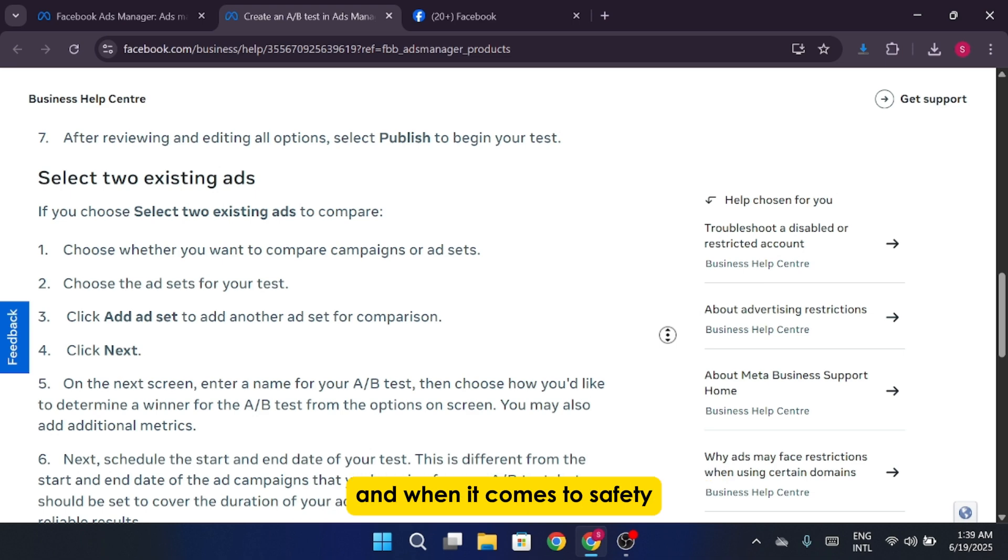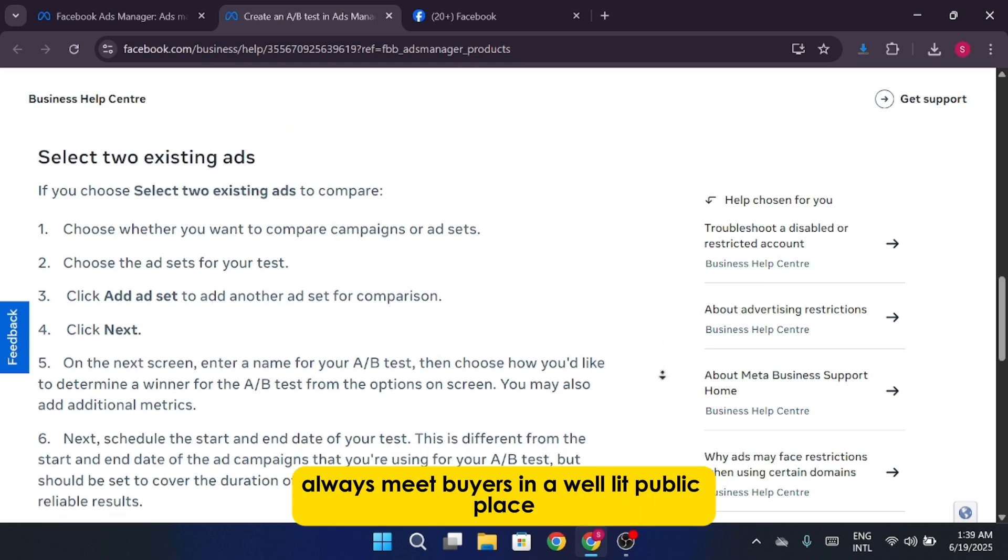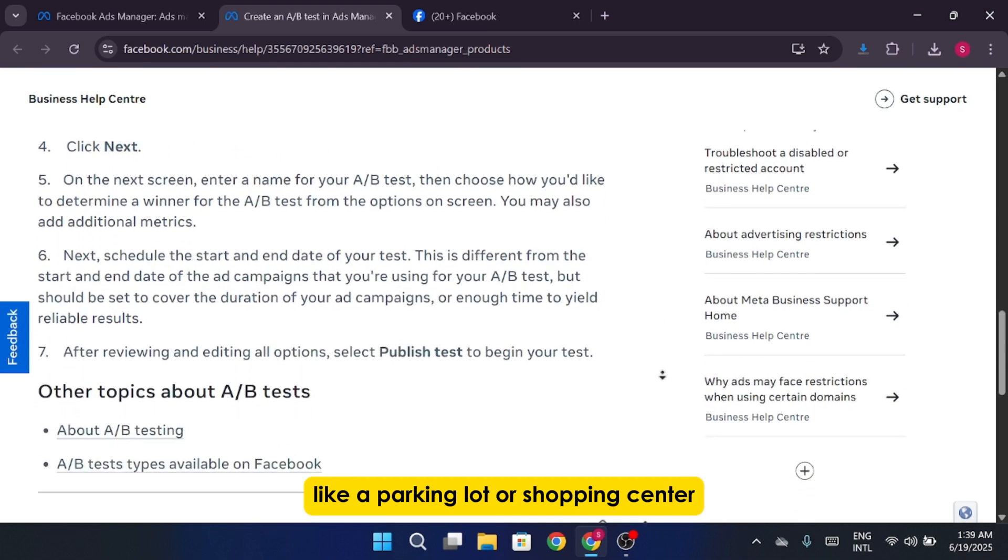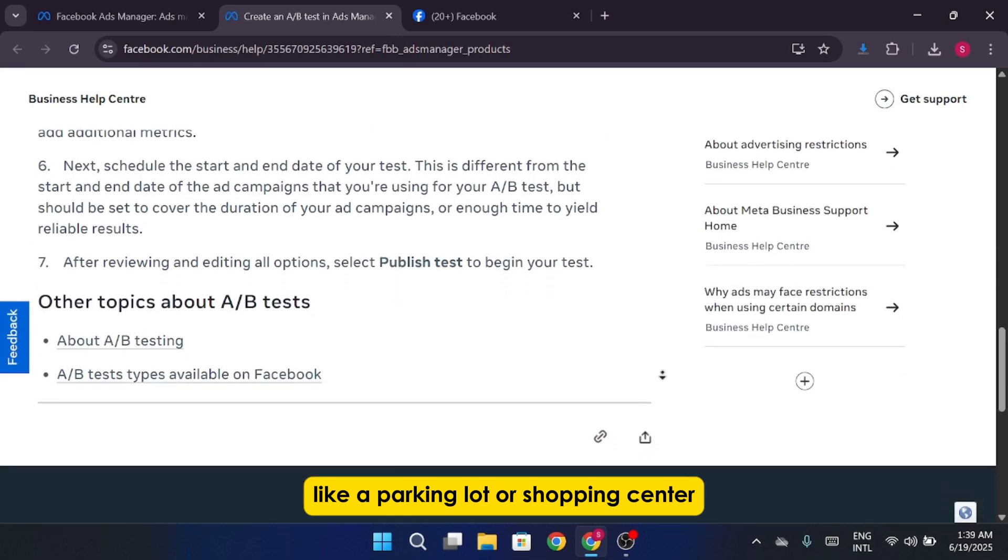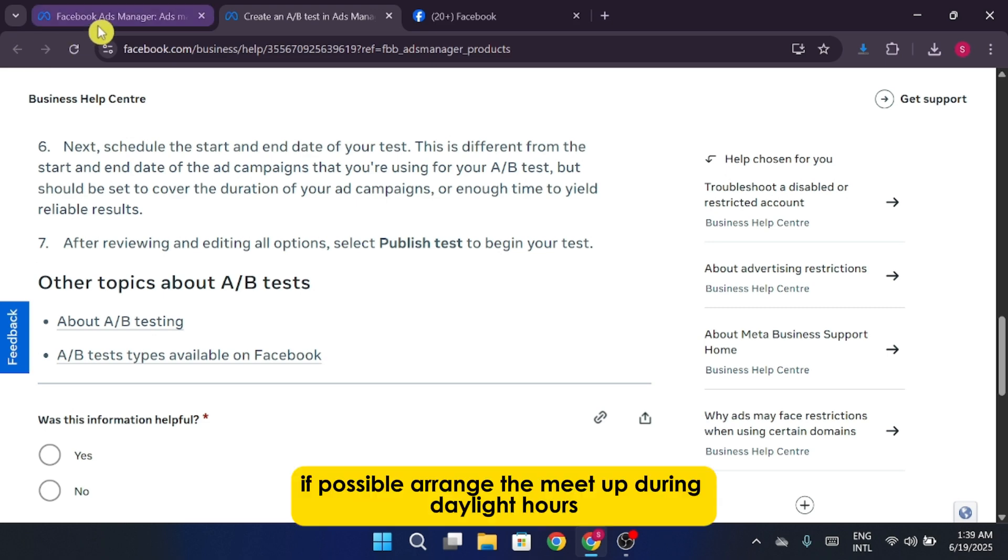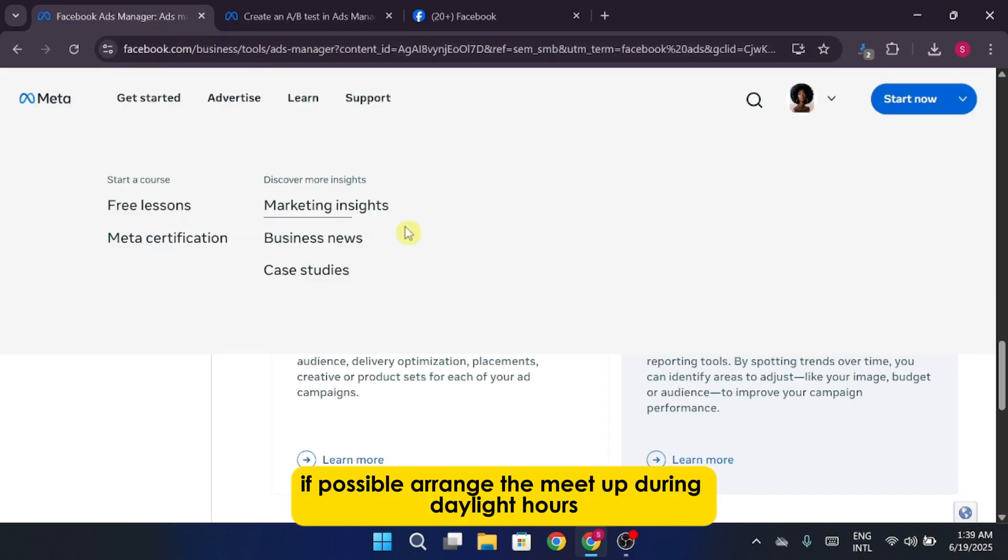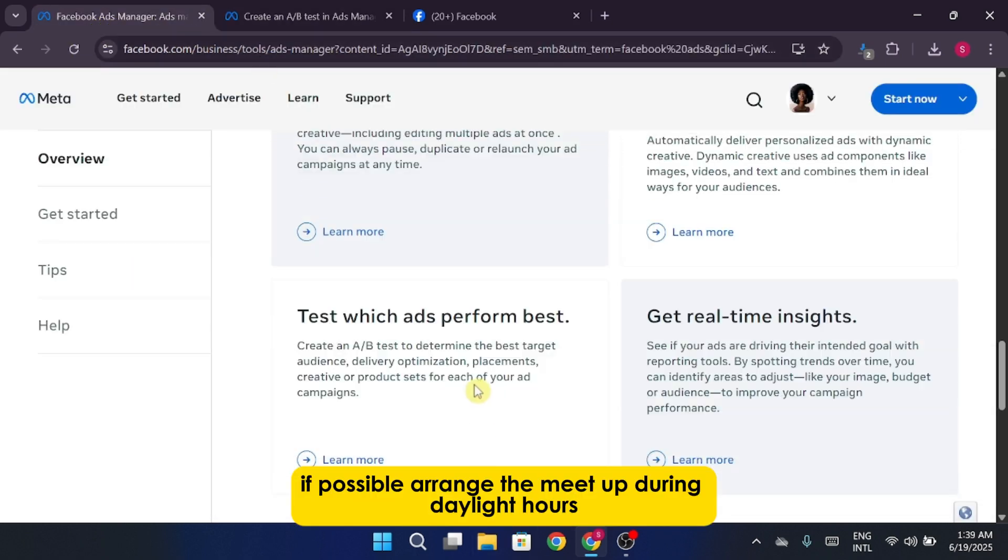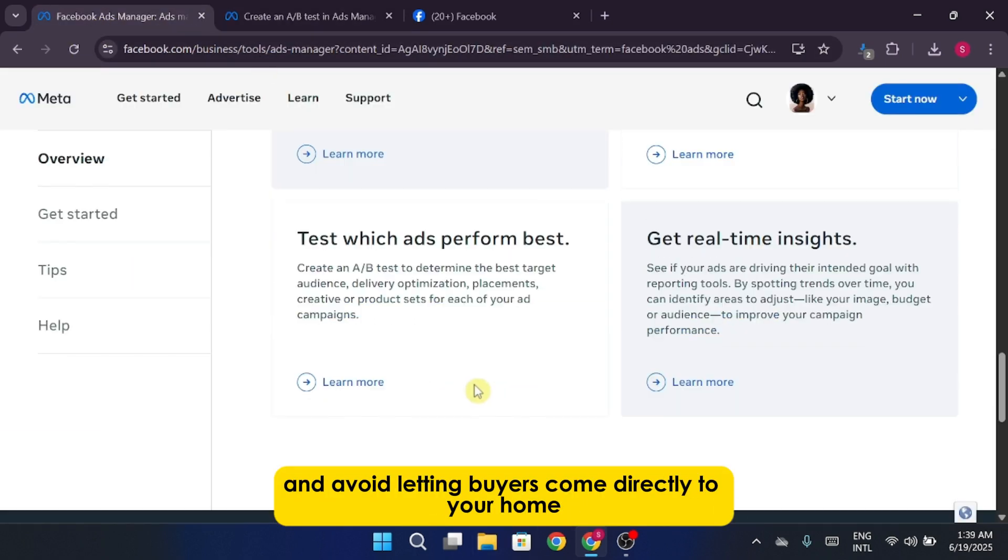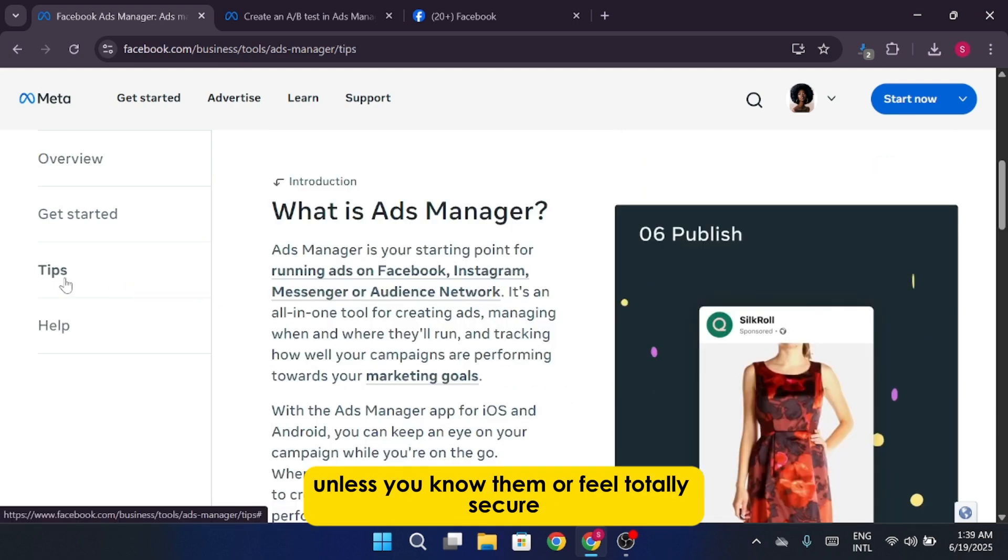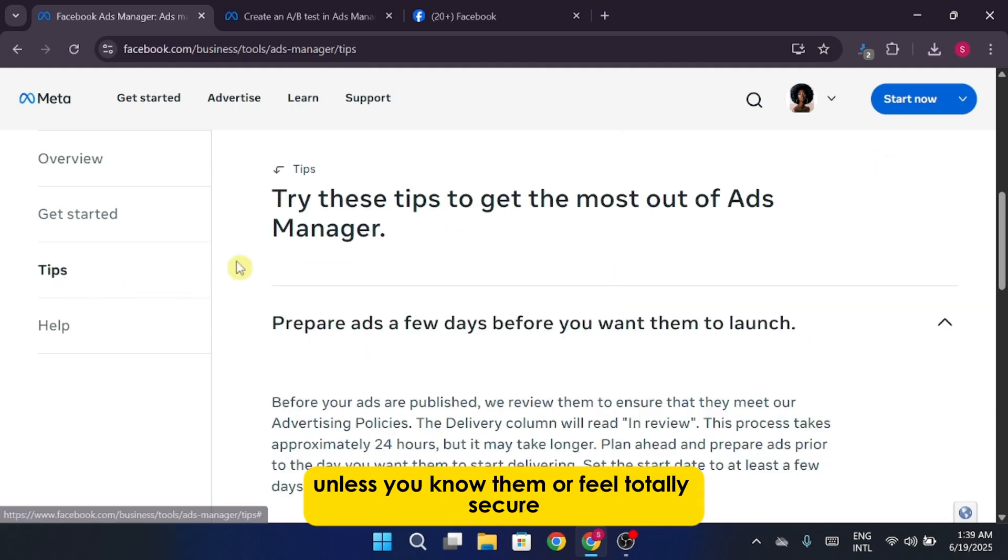And when it comes to safety, always meet buyers in a well-lit public place like a parking lot or shopping center. Let someone know where you're going and ideally bring a friend with you. If possible, arrange the meetup during daylight hours and avoid letting buyers come directly to your home unless you know them or feel totally secure.